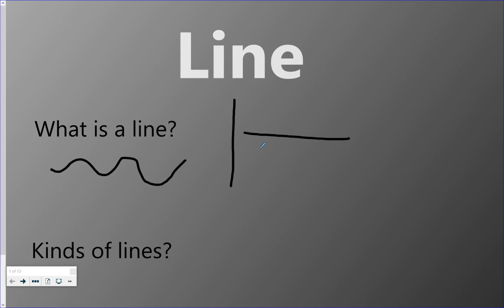And the other line that goes in between is called diagonal. Diagonal lines can go in either direction. Now you can join many different types of lines together, so two diagonal lines connected together make a zigzag.